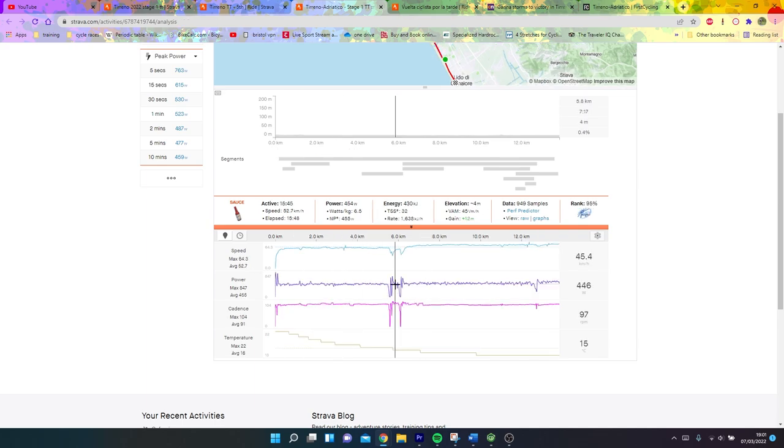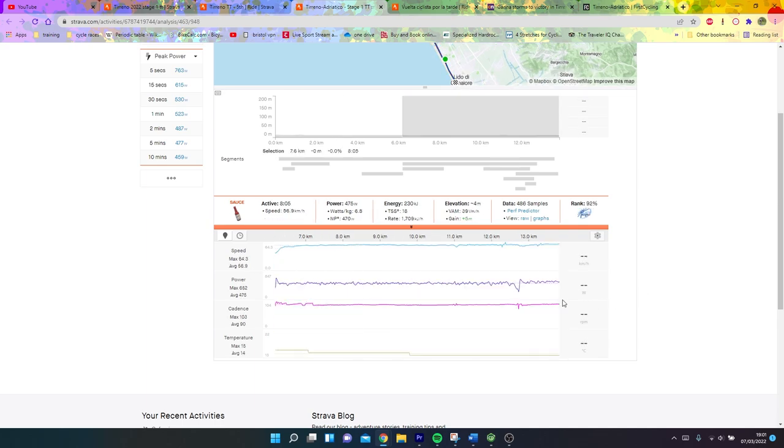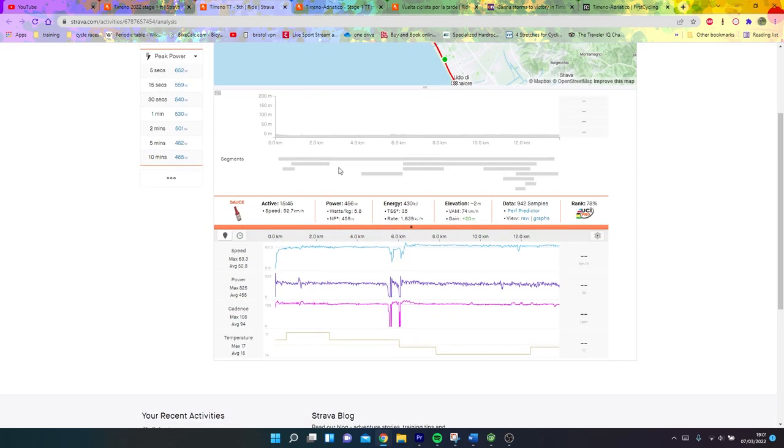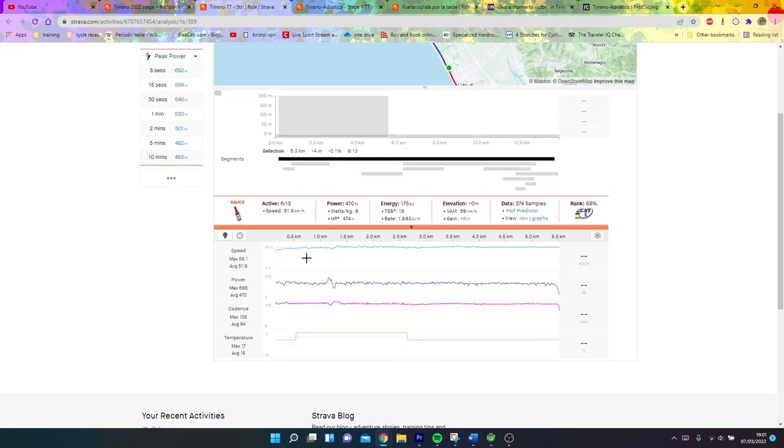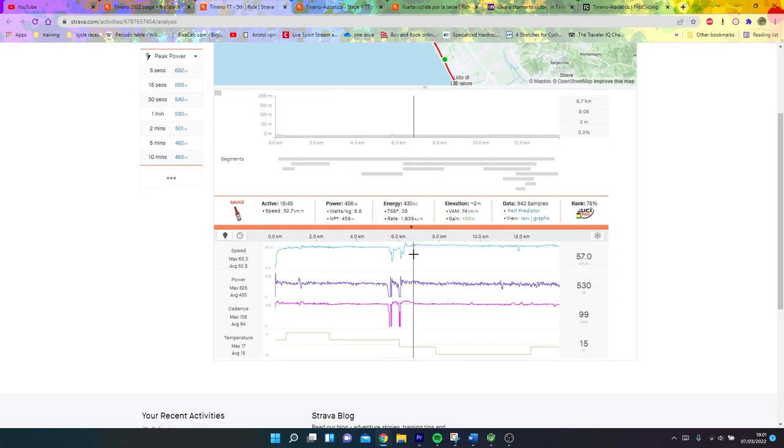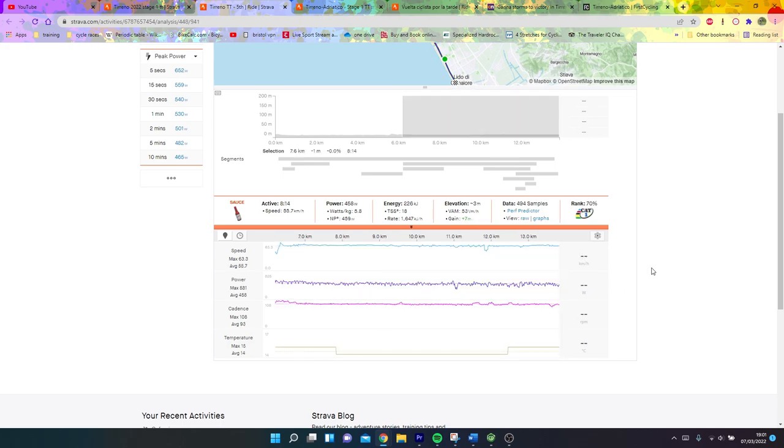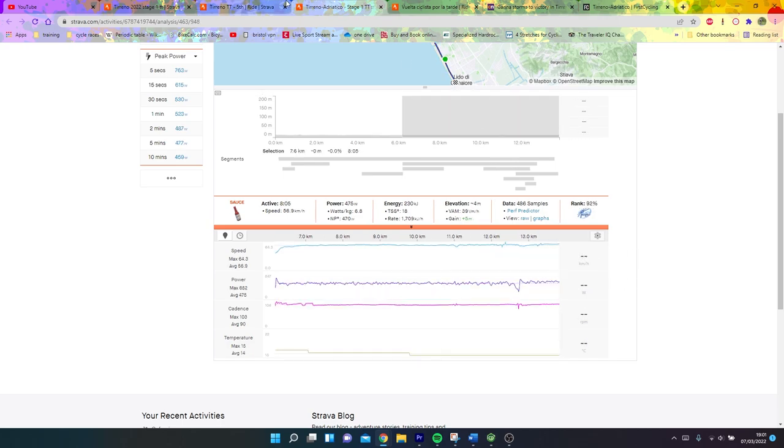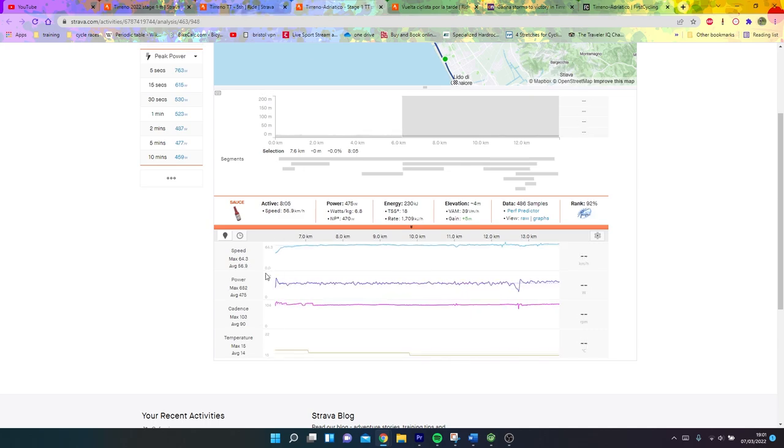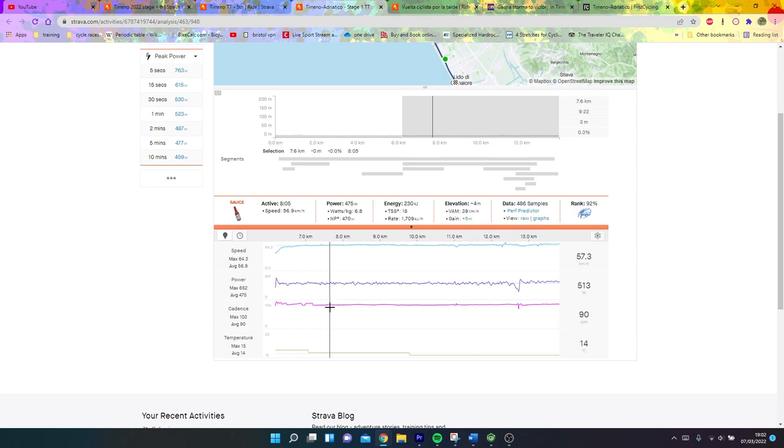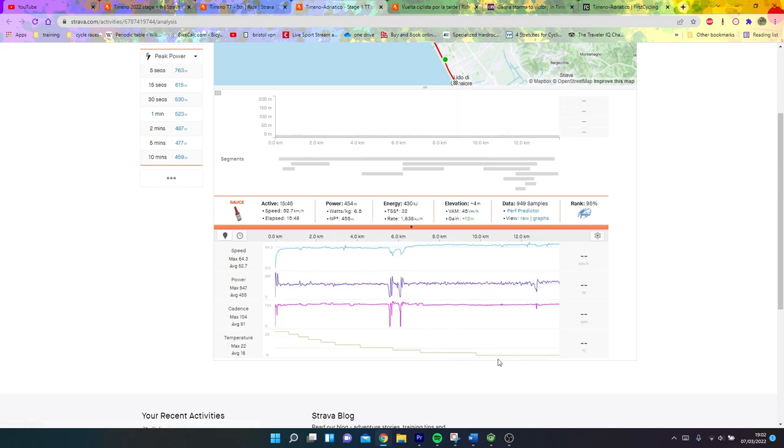He could have had a really good ride today if he'd done the opposite. If he'd done 470 on the way out and 450 on the way back, he would have been similar to Dalsit. He goes 49 kilometers an hour compared to Dalsit, then goes 57 here. And if you look at Dalsit again, first half 52, second half 56. You can see the difference in speed is pretty similar despite the same power.